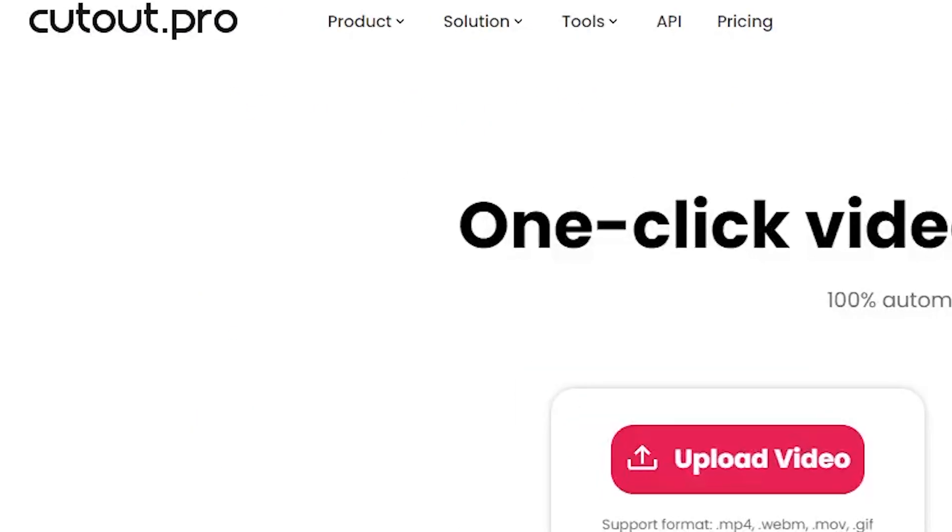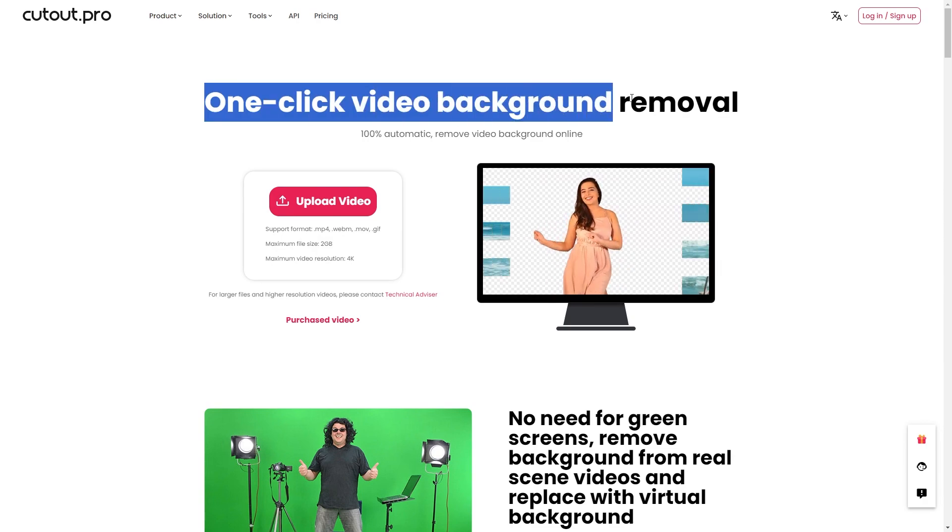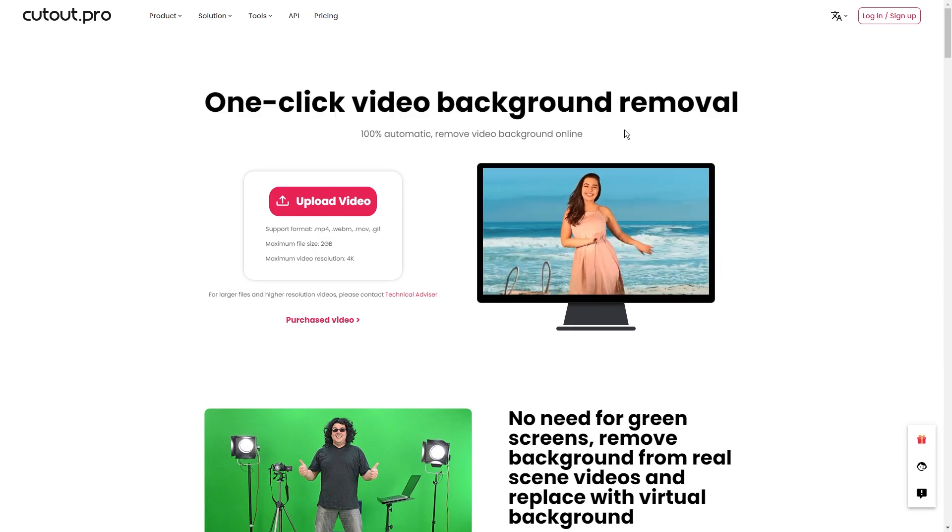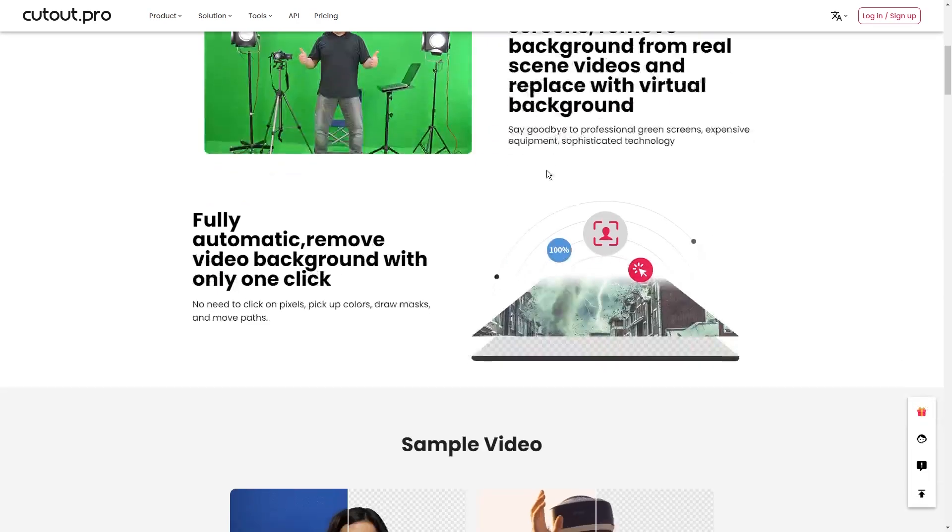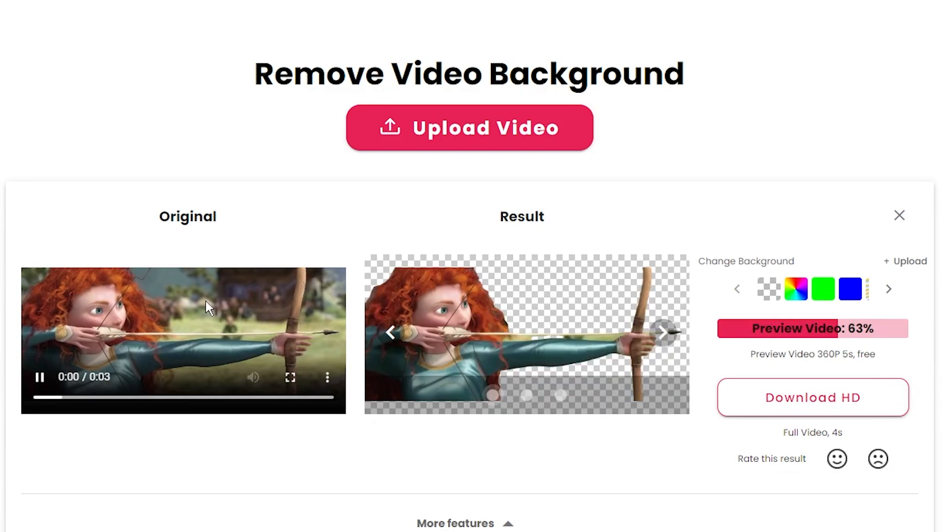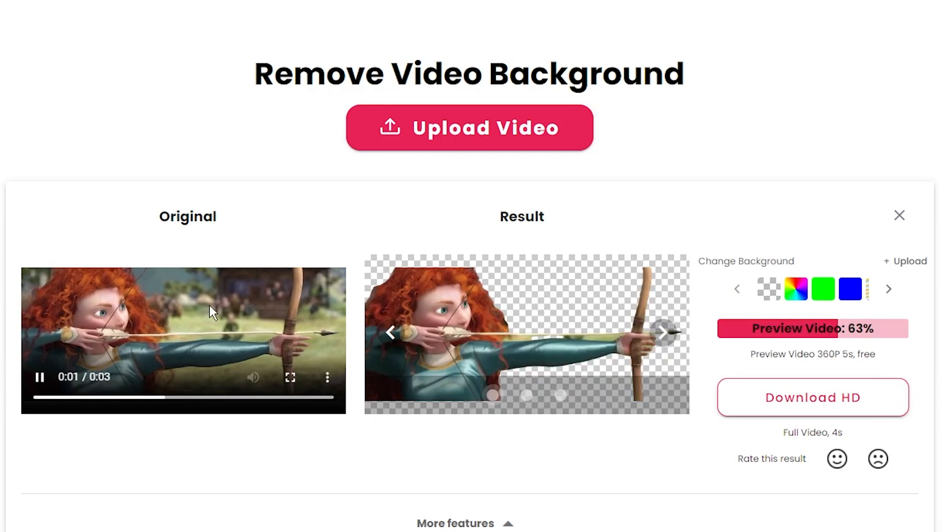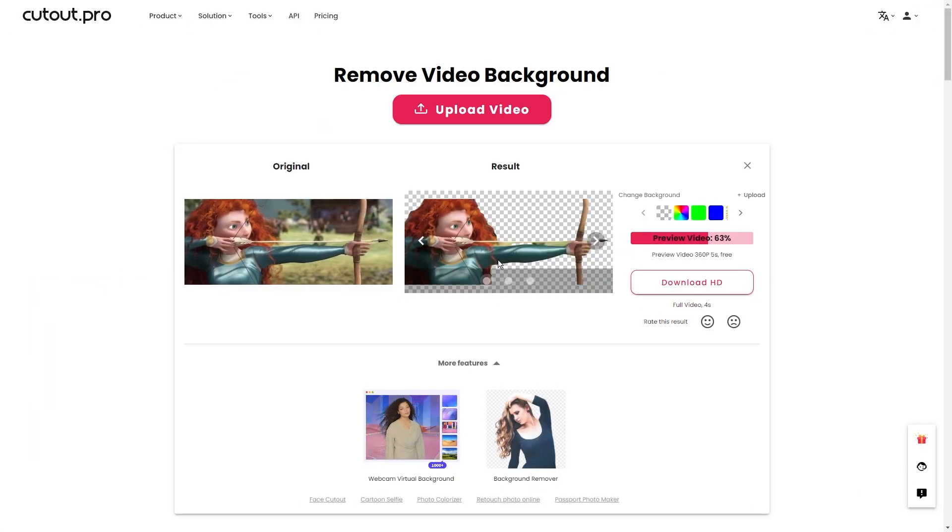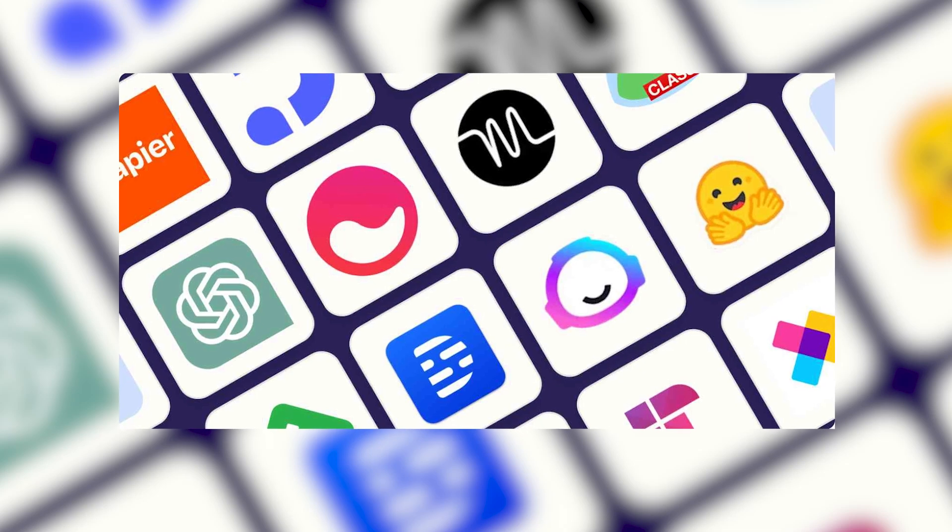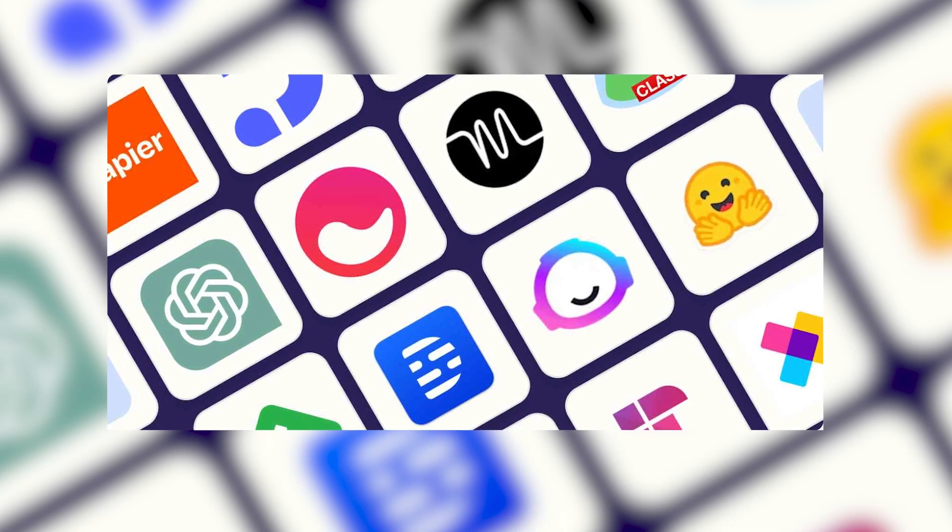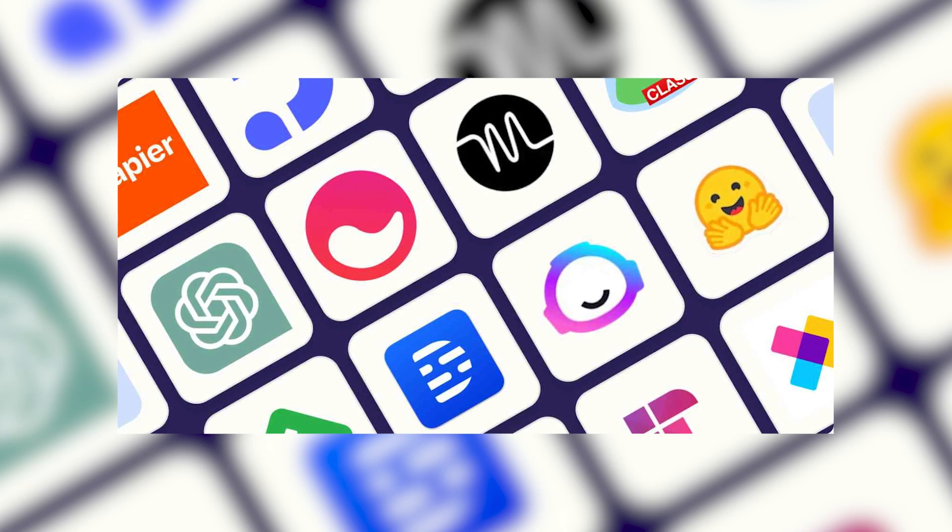Number five is Cutout Pro, and it does the exact same thing as Remove.BG, except this one is for video files. Just upload the video here and wait for it to process it. If you hover over the product section in the header, you can find 15 different AI tools that you can use for absolutely free.